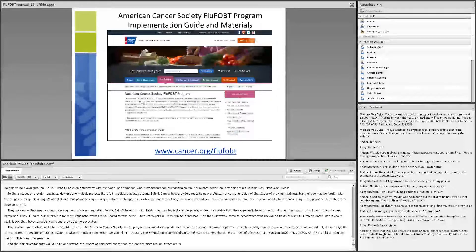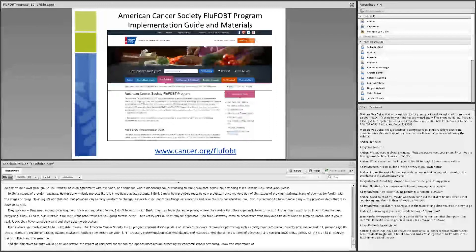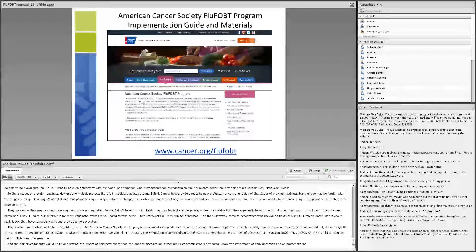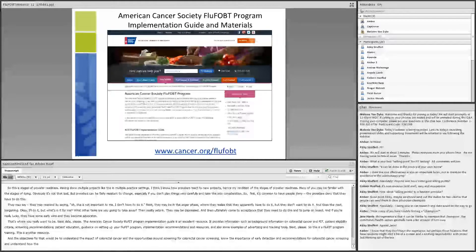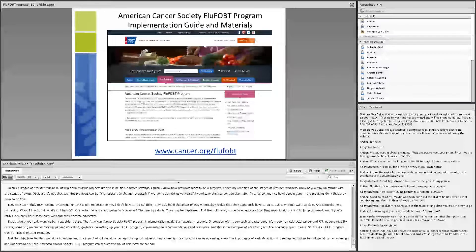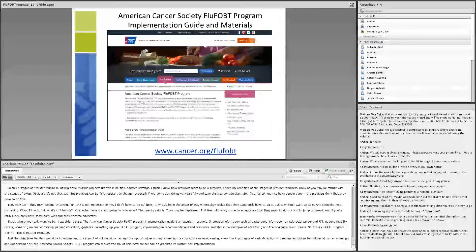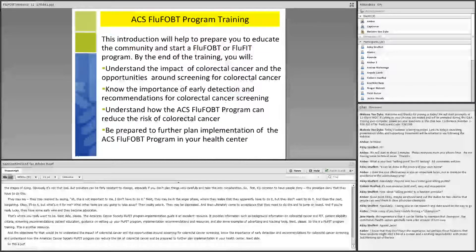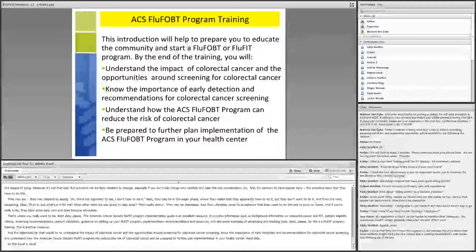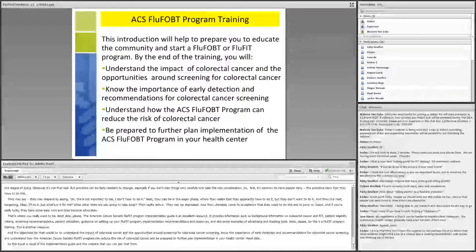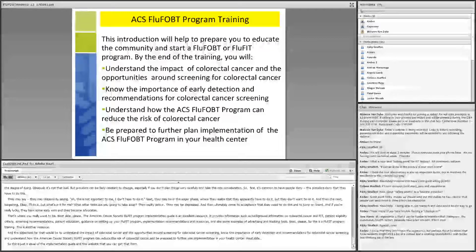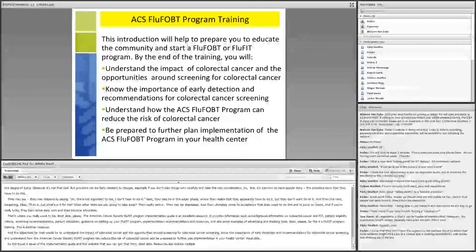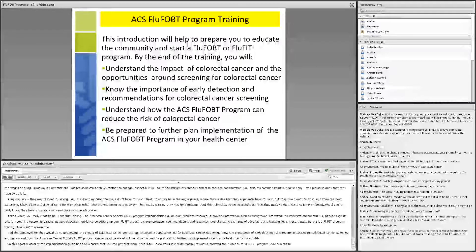Resources also include multiple studies supporting the evidence for FluFit Program. And this can be helpful if your providers or people in the office want to have more evidence regarding the FluFit Program and whether or not it truly works. Dr. Michael Potter and colleagues from the University of California in San Francisco have put a lot of these studies together and that can be found on the web address noted at the bottom of this slide.